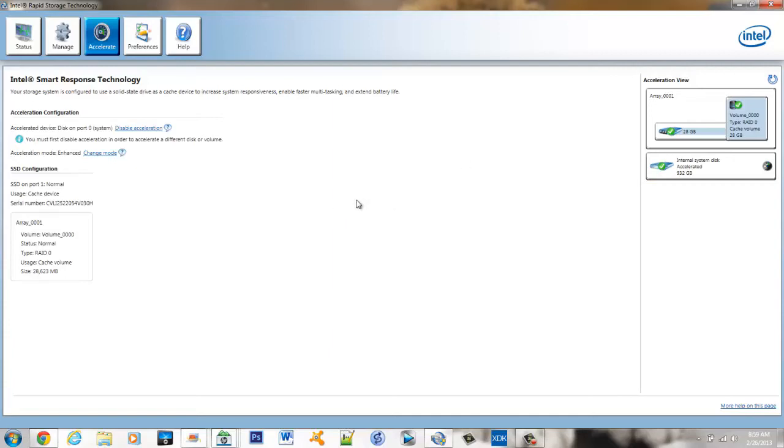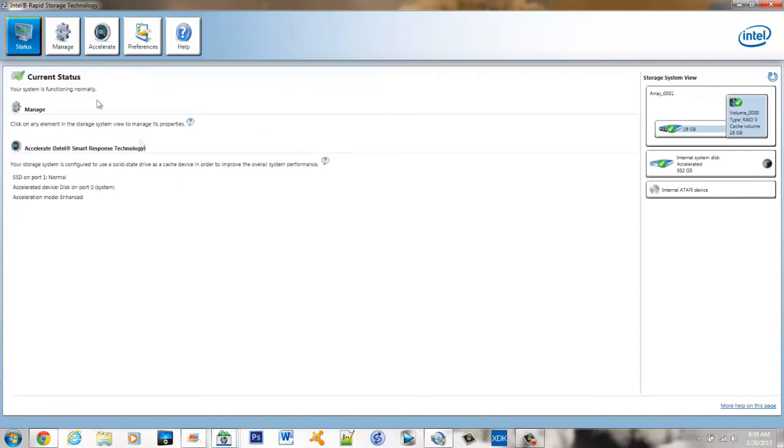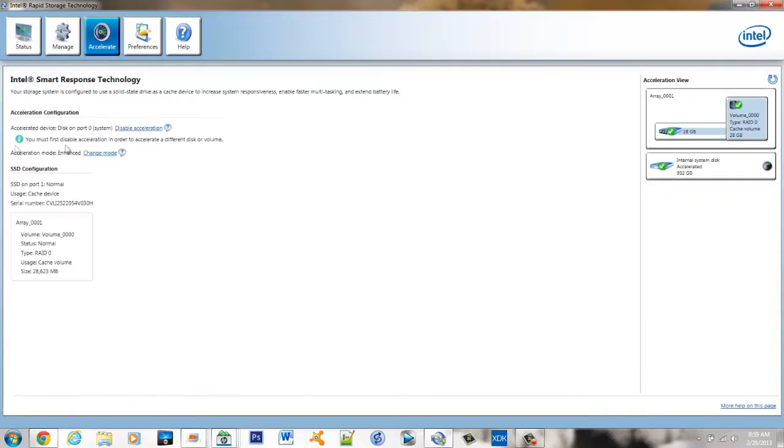That's about it for this software. Everything else is pretty much automatic. You won't spend much time in here changing anything unless you just want to check your status or change the mode or add a disk which most likely won't happen.